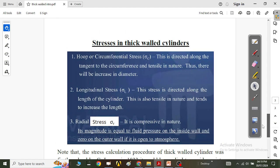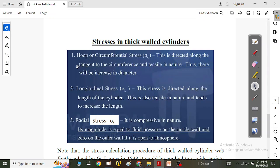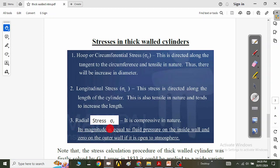The stresses generated in thick-walled cylinders are: number one, the hoop or circumferential stress — directed along the tangent to the circumference and tensile in nature, causing an increase in diameter. The second is the longitudinal stress — directed along the length of the cylinder, also tensile in nature, tending to increase the length. The third is the radial stress — compressive in nature, with magnitude equal to the fluid pressure on the inside wall and zero on the outer wall if open to the atmosphere.